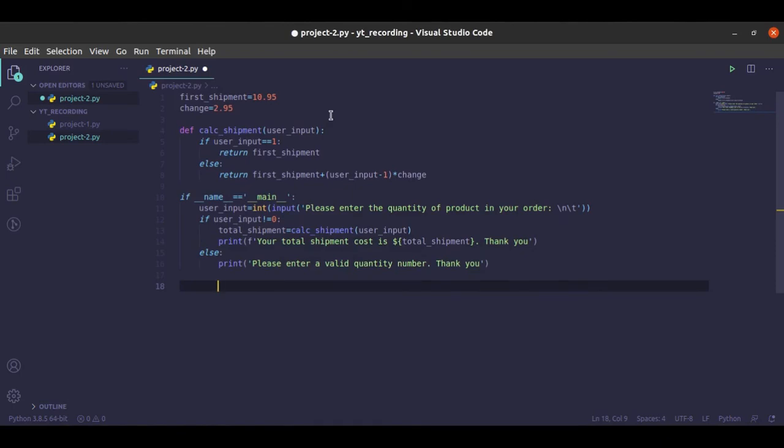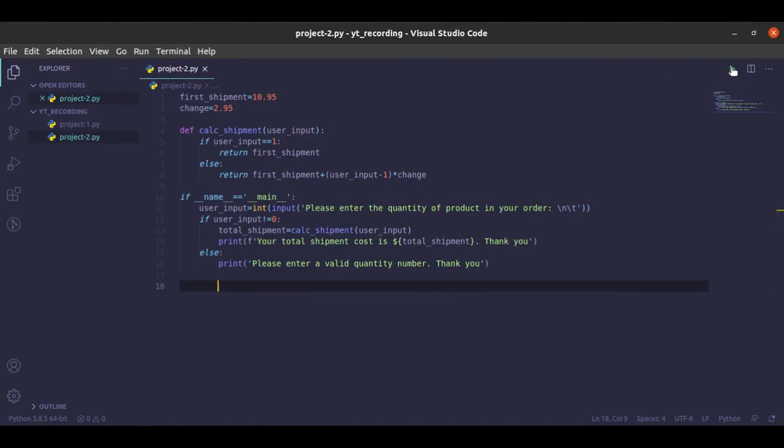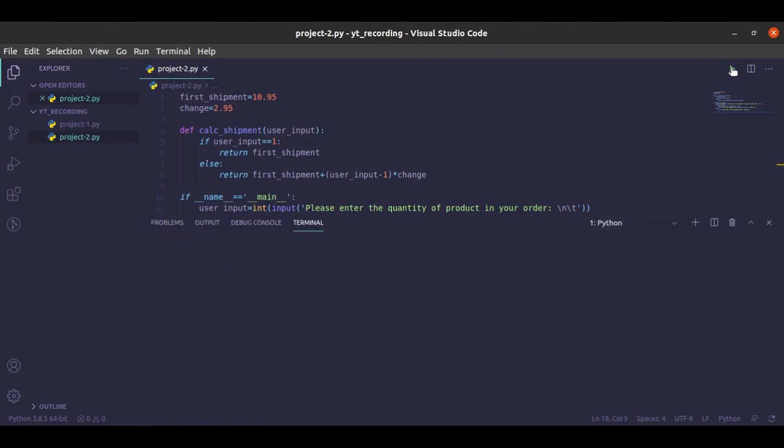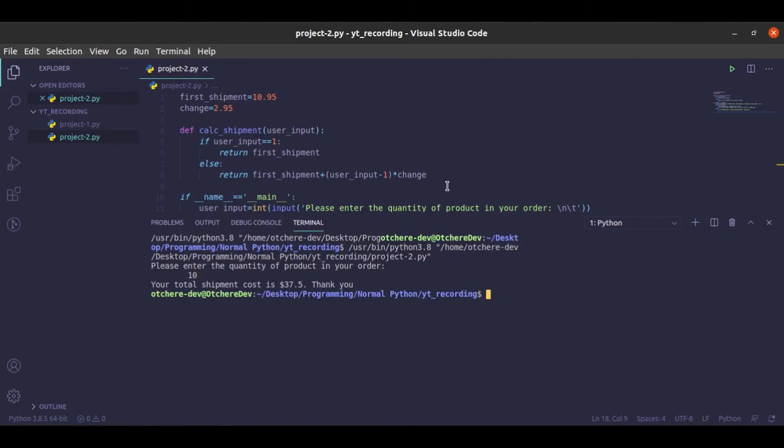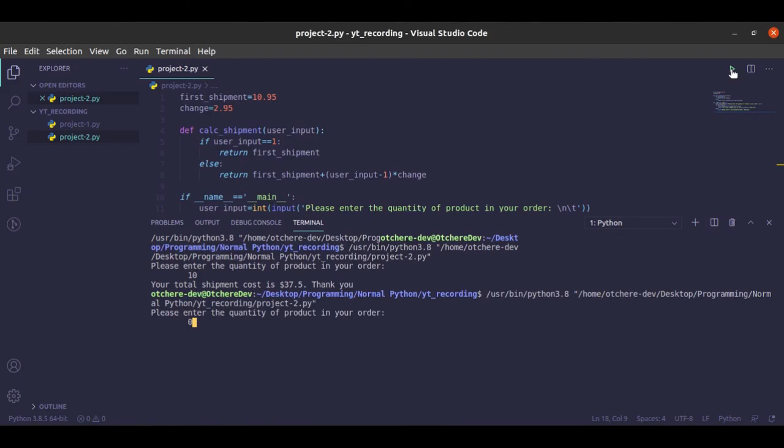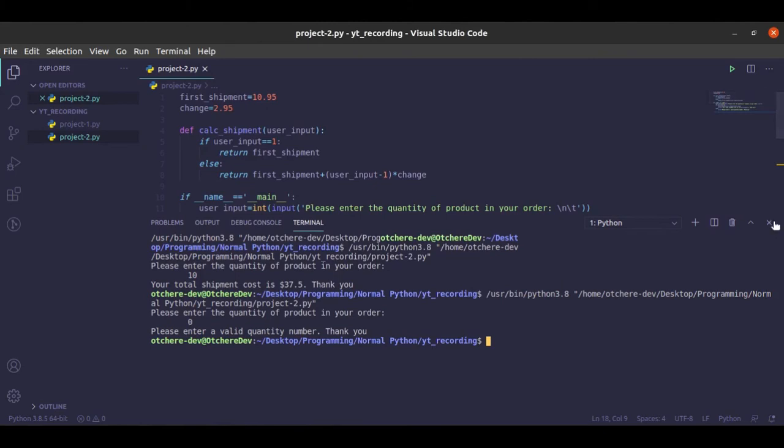All right, so we are done with our solution for this mini project. So let's run and see how it's going to be like. Okay, so let's say we have 10 orders. So we have it. Let's run it again and provide it zero, just test it out. You see we have our error value.